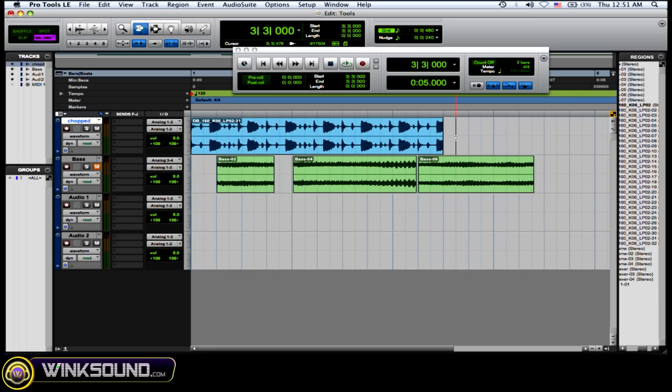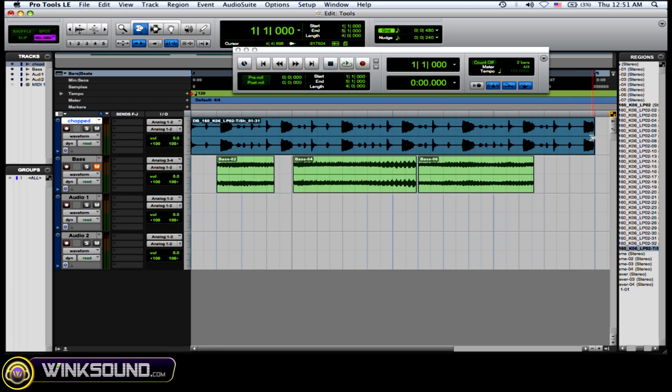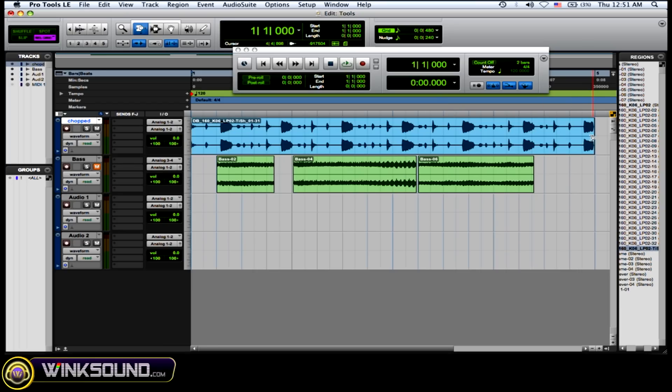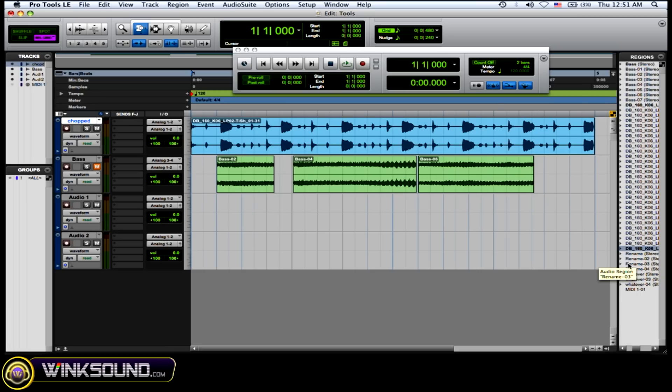So here's what the audio sounds like originally. And now I'm going to stretch it out, make it slower. And you see it process the audio and it makes a new audio file that shows up in your regions menu.